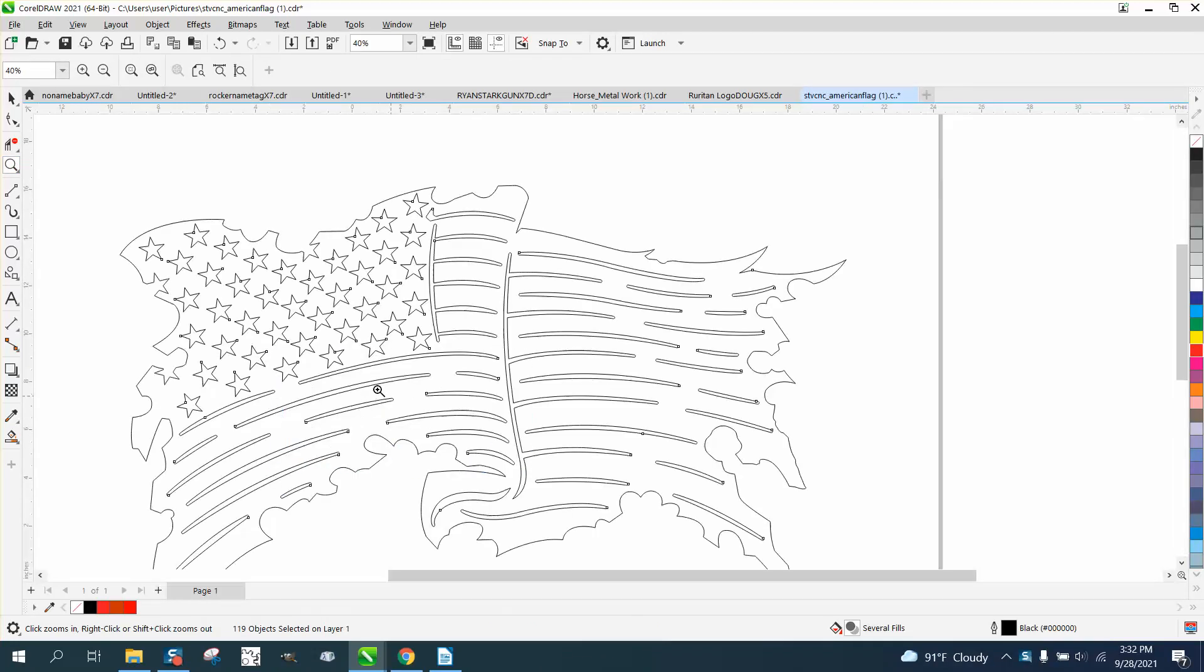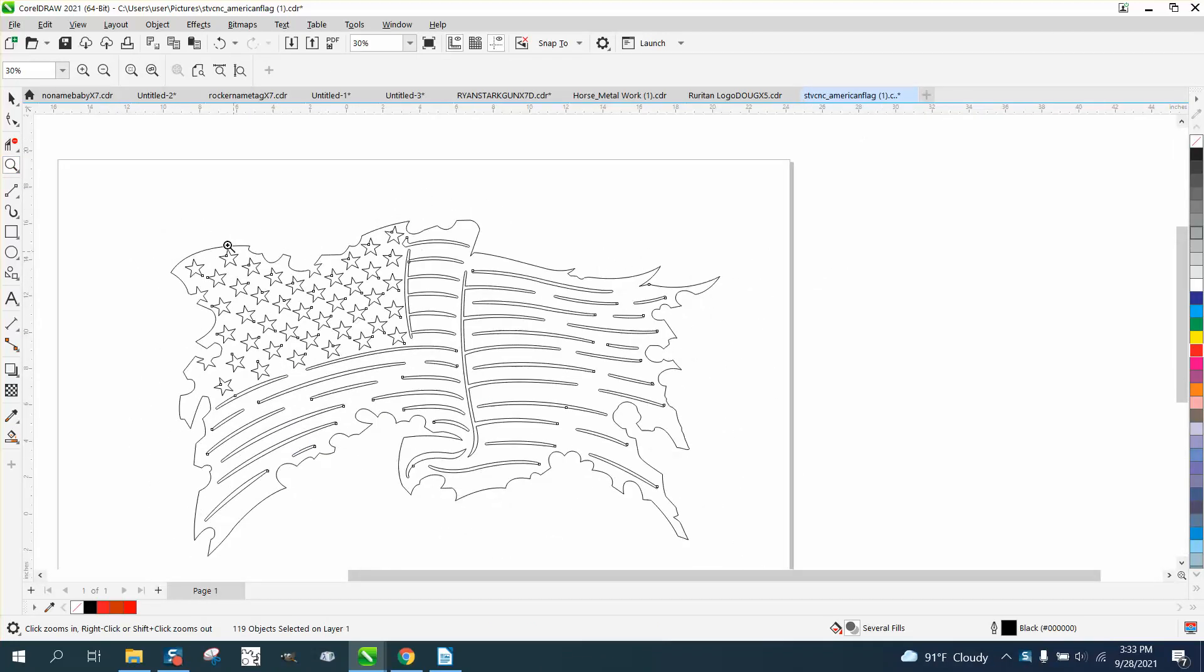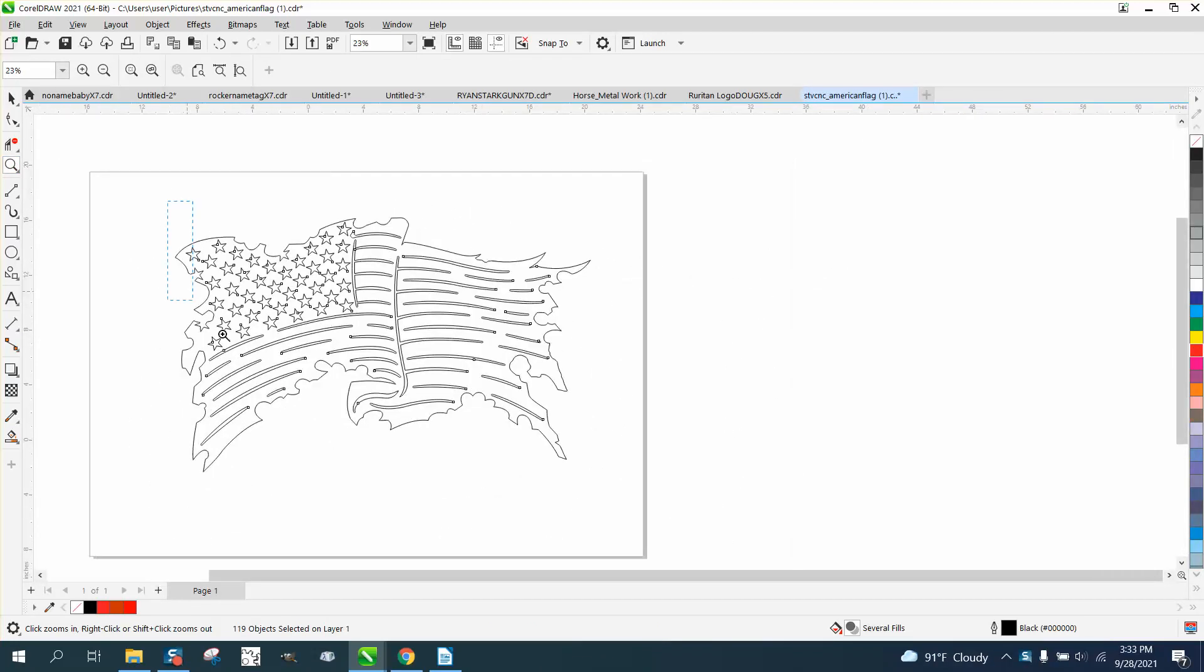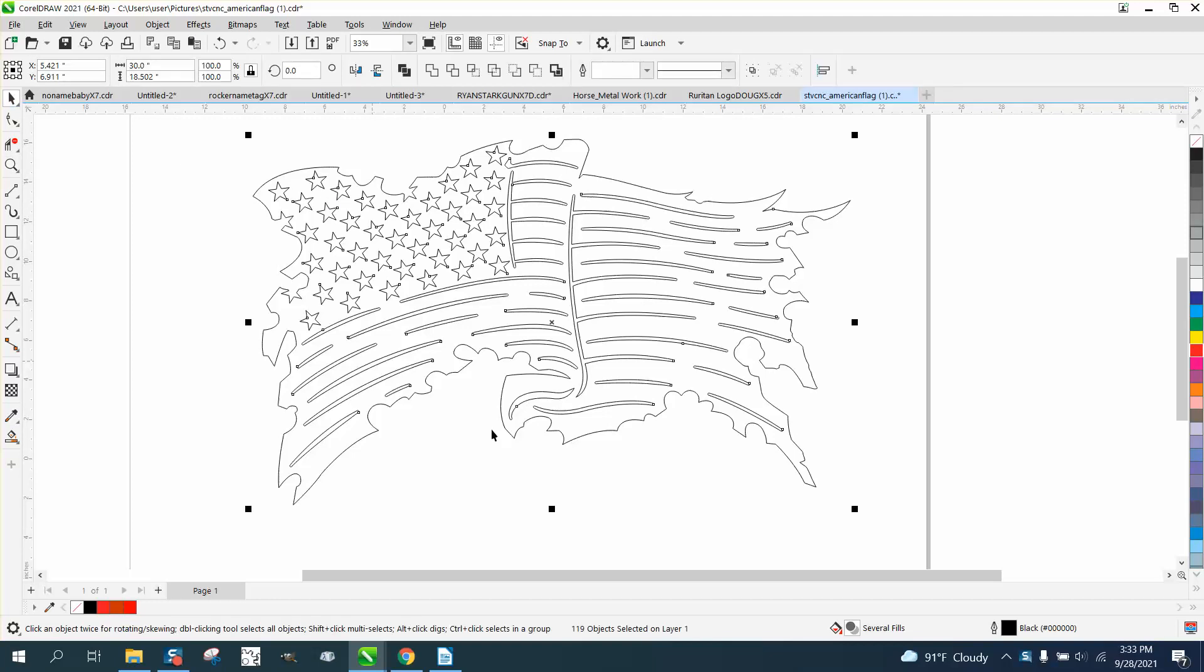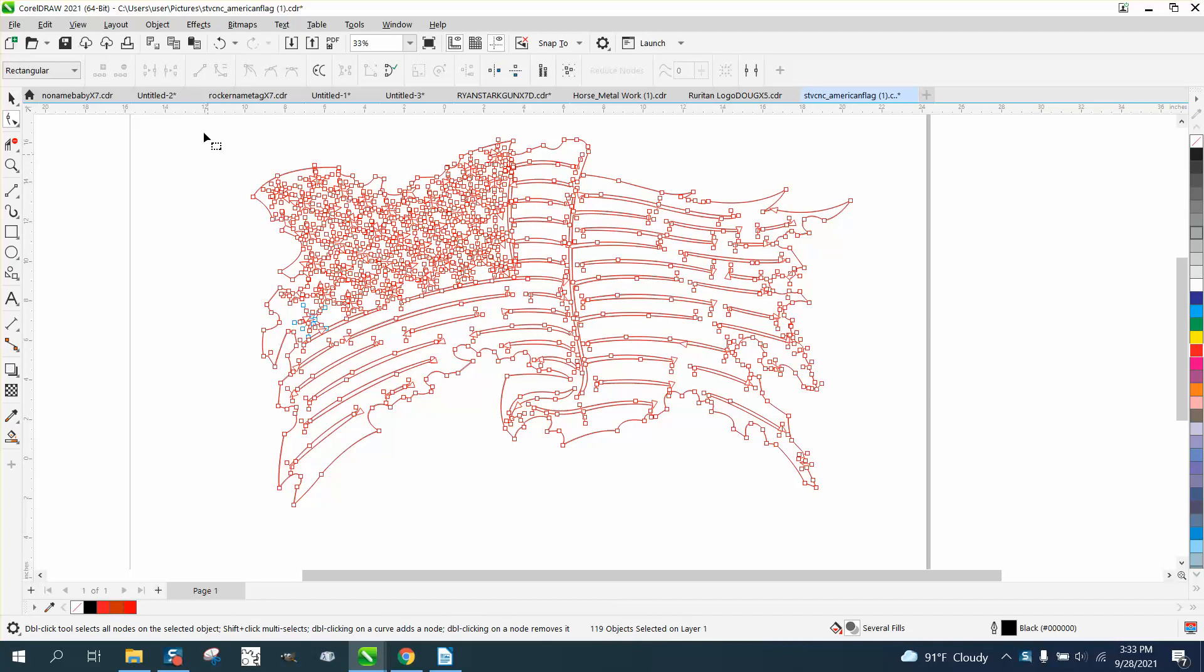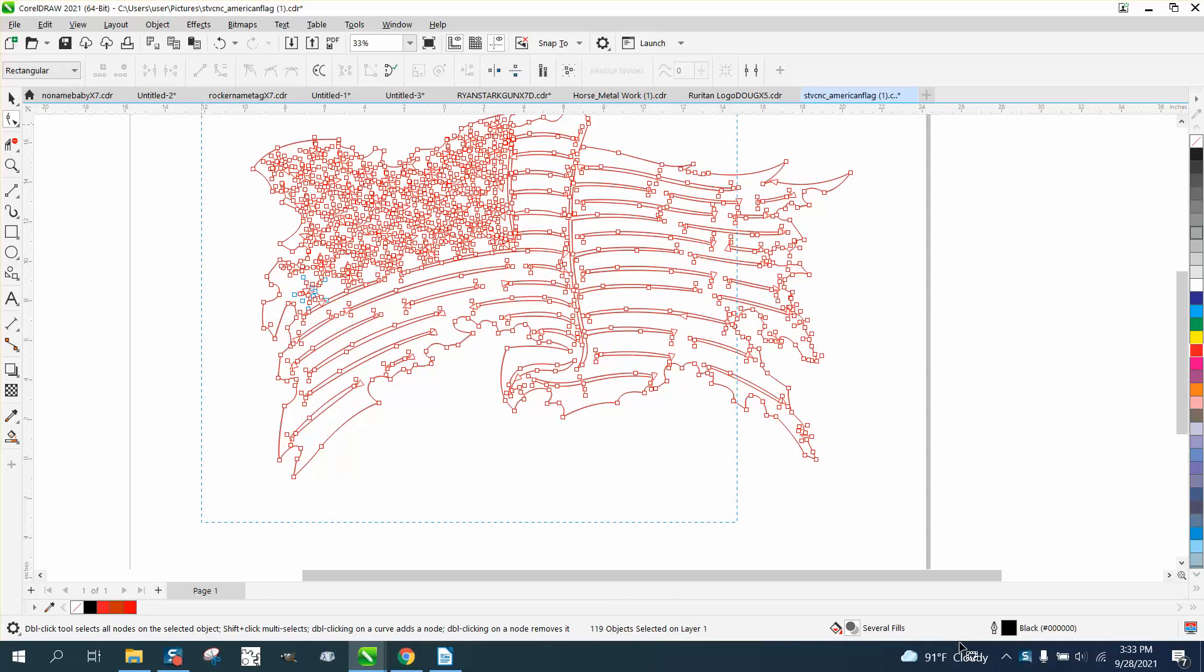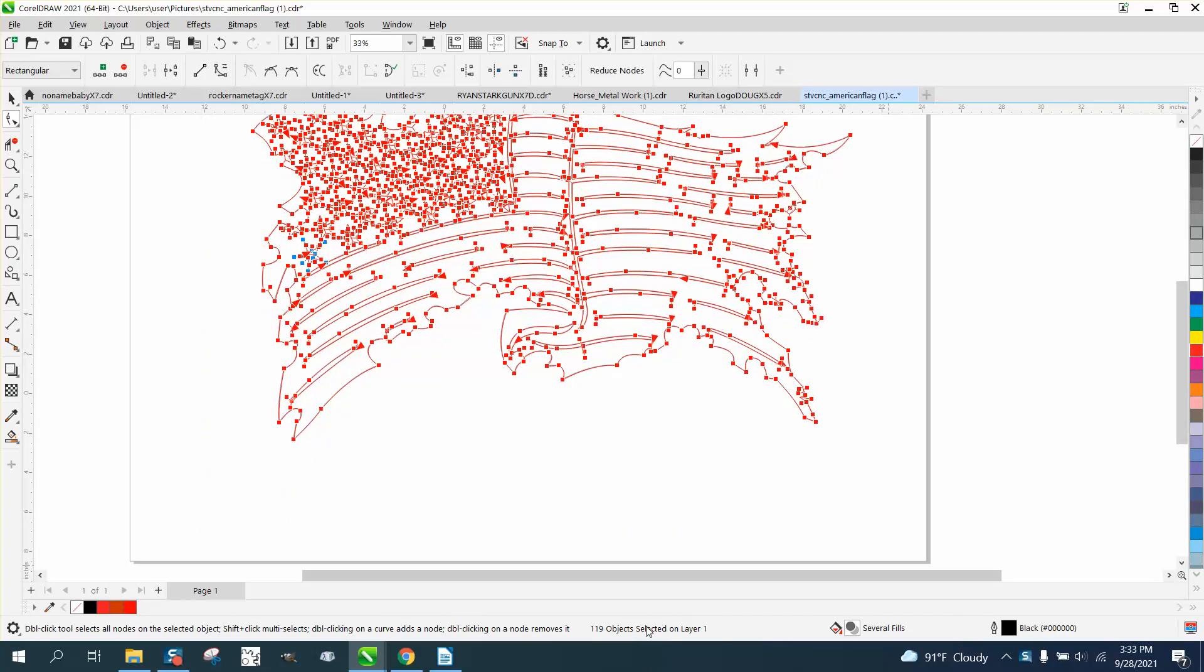Hi, it's me again with CorelDraw Tips and Tricks. Somebody sent me this file that they're going to cut out of metal, and they say that when they click it, they have a note they don't have any count of nodes. Well, you need to take your shape tool and select it all. It's still not going to show the nodes.